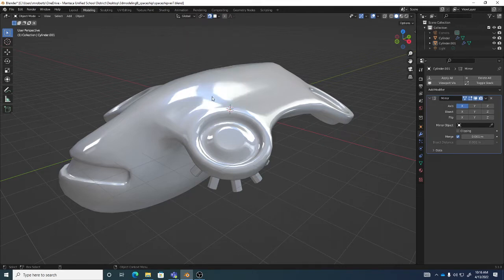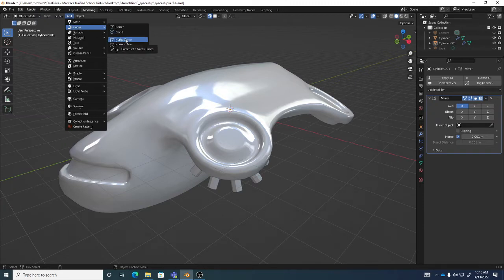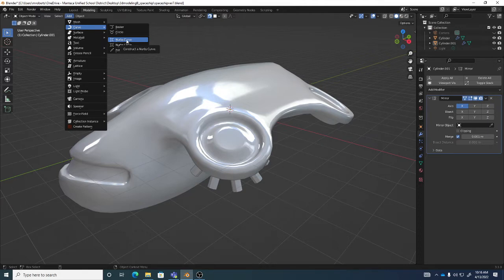Once we've done that, we can go make sure we're in object mode - four for object mode. I can go to Add, and instead of adding a mesh, we can add a curve. We've done this several times - we've added curves on multiple occasions in Blender. So we go to Add, the second menu down, curve. There are a couple different curve types. I find NURBS curves are a little simpler to work with - they'll still give you a nice curve. So we'll go Add Curve, NURBS curve.